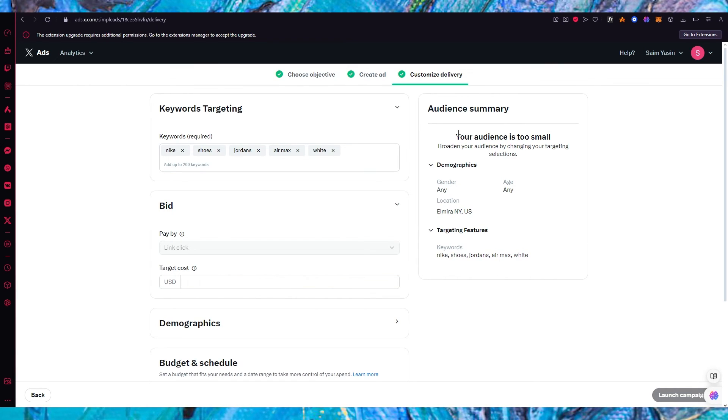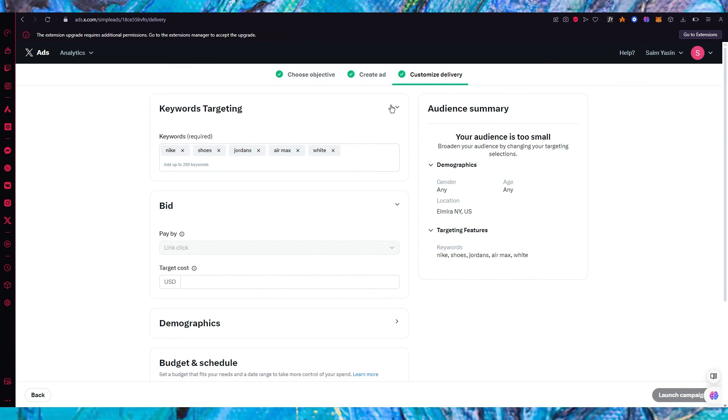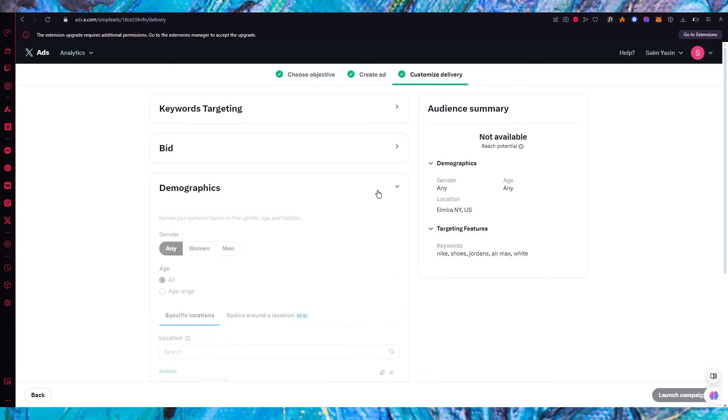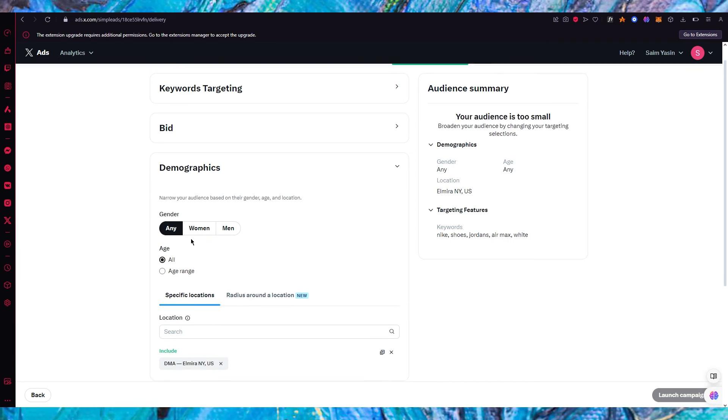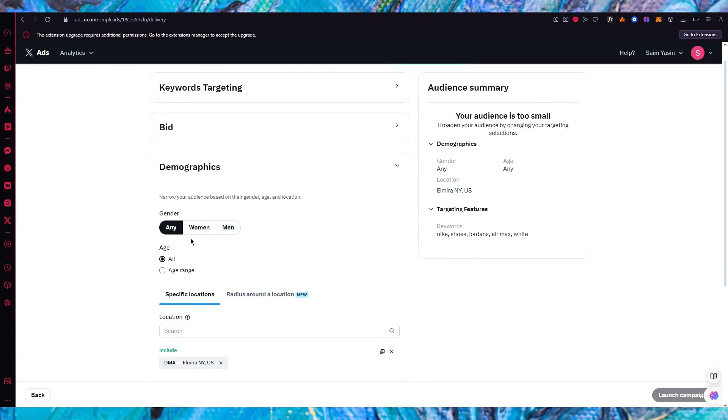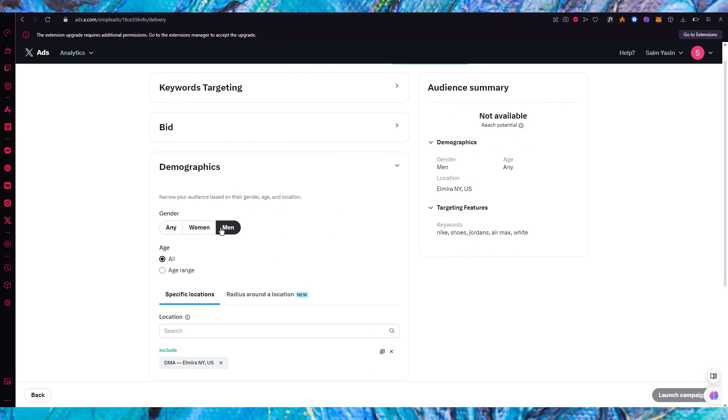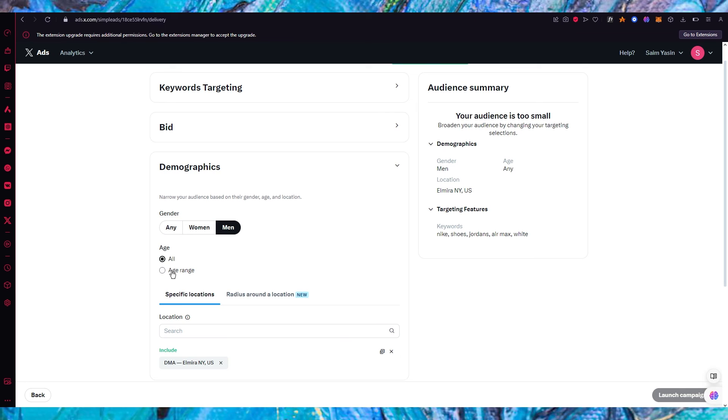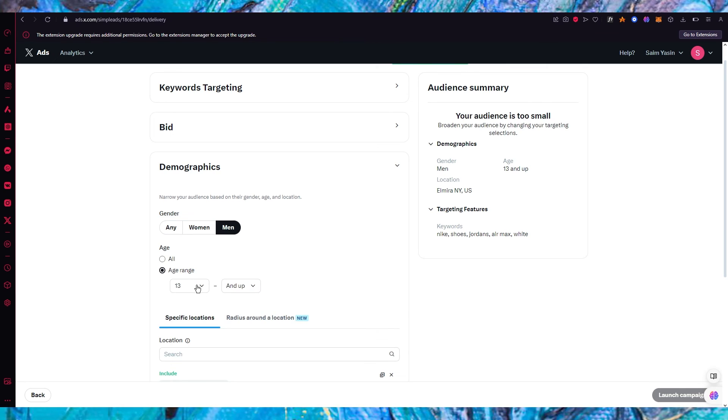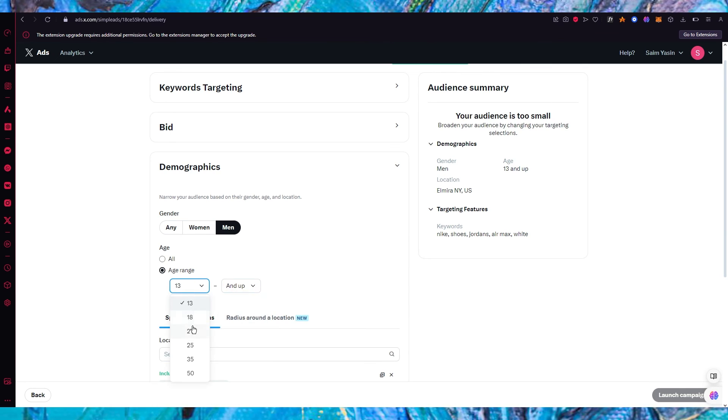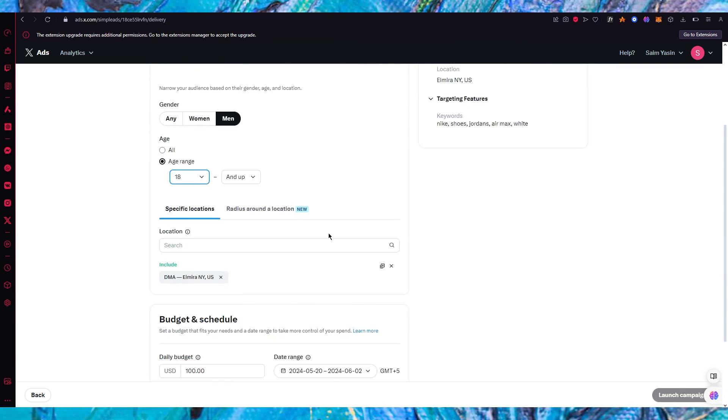Okay and obviously you're going to have to broaden your audience as well by going into the demographics. Let's say I'm going to go with men and you're going to go with an age range. So I'm going to go with 18 and up.